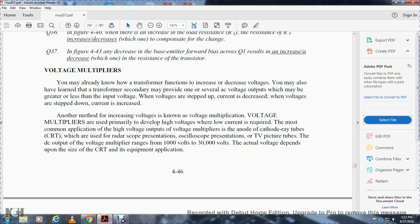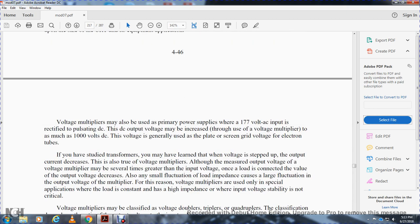You are now ready to understand how voltage multipliers function. You have already learned how a transformer secondary can provide voltage outputs greater or less than the input voltage. Another method of increasing voltage is voltage multiplication. Voltage multipliers are primarily developed for high-voltage, low-current requirements. The most common application is the high-voltage output for cathode ray tubes, radar scopes, oscilloscopes, and TV picture tubes. DC output of voltage multipliers ranges from 1,000 volts to 30,000 volts, depending on the cathode ray tube size.